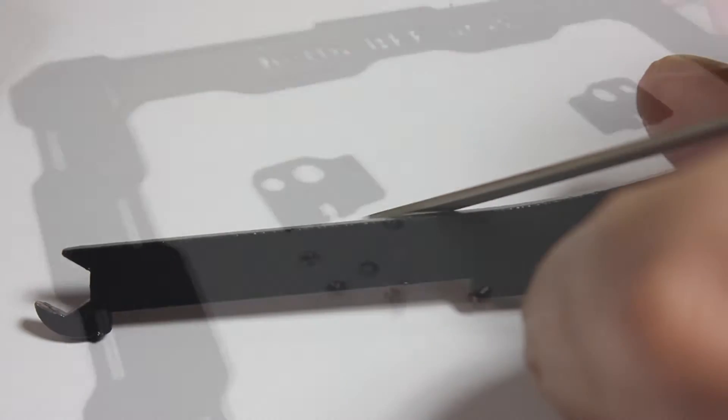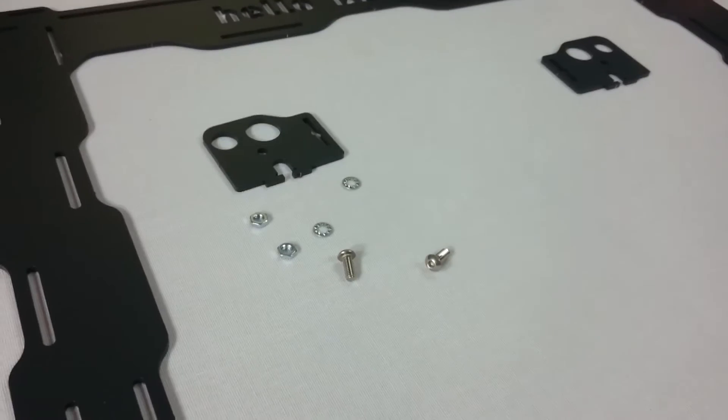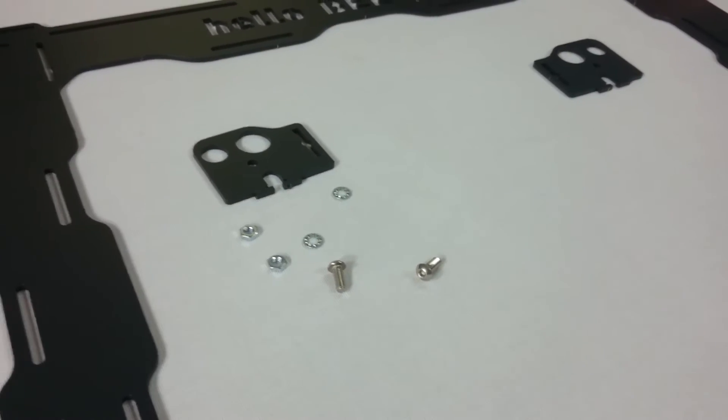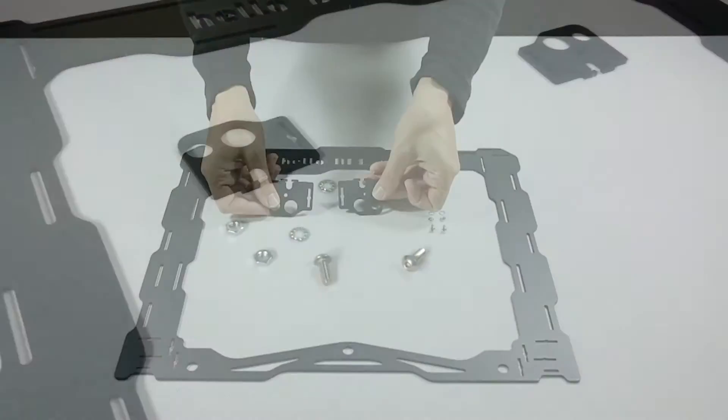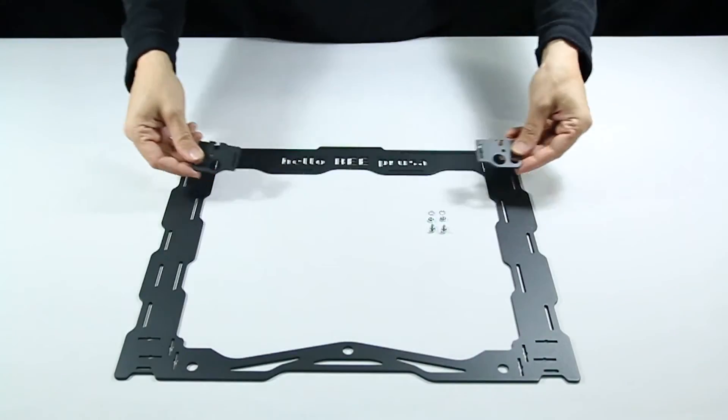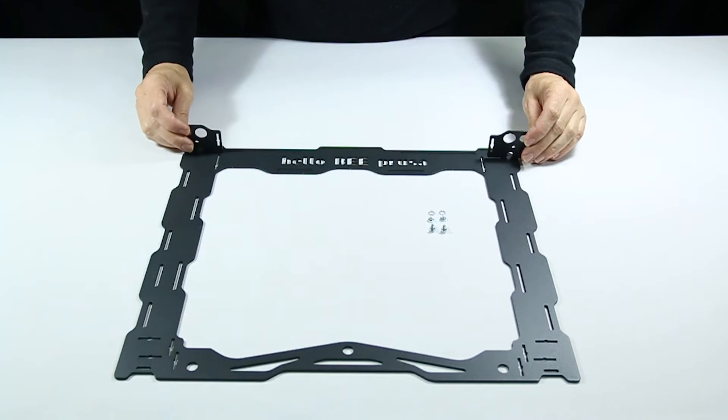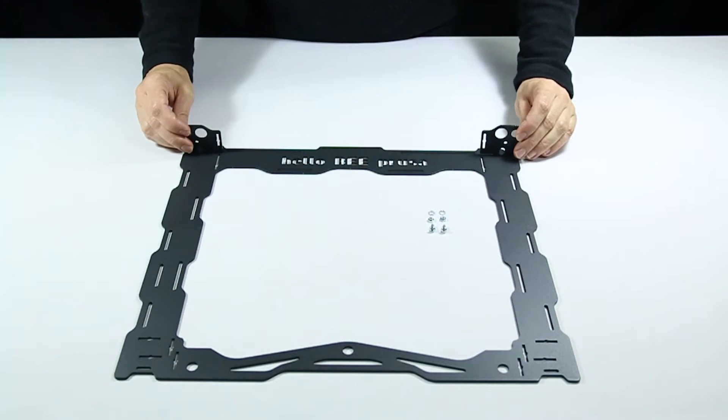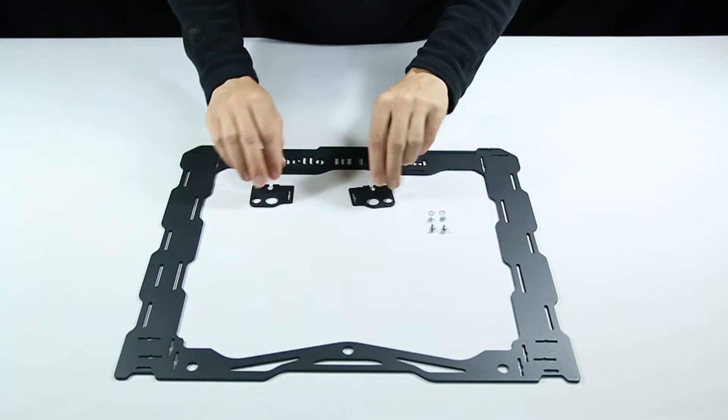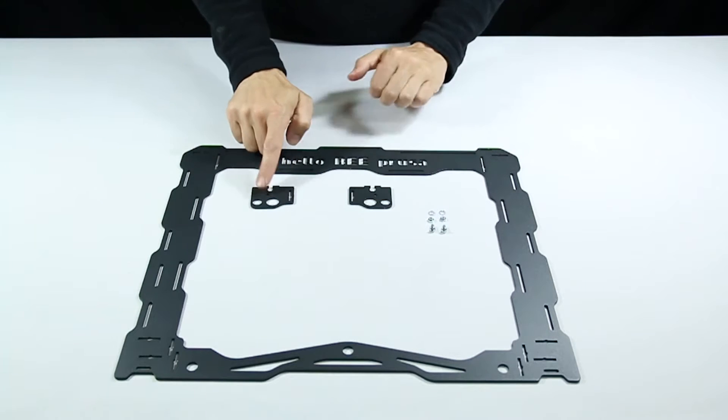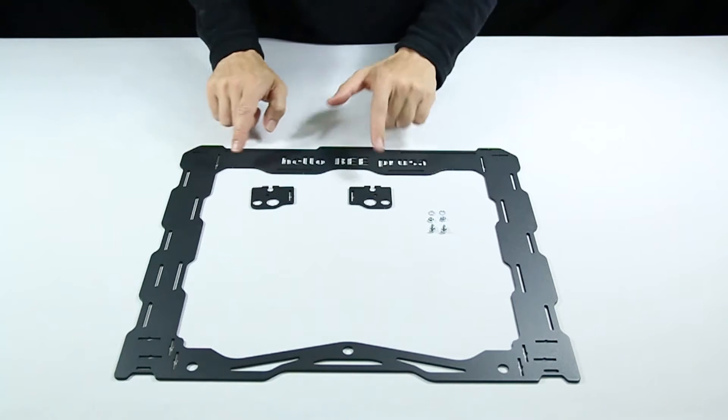Next, we'll be screwing together the pieces you see here. The parts will fasten at these points. Take note of the orientation of each of them as they have very specific positions.